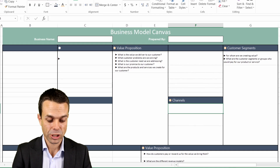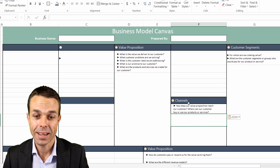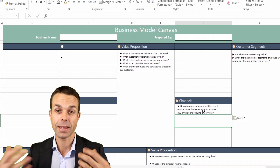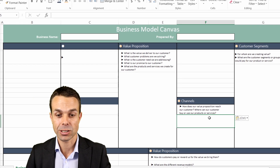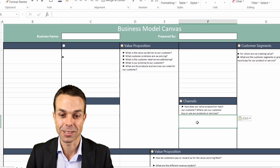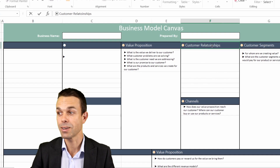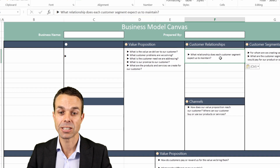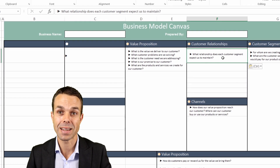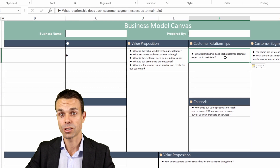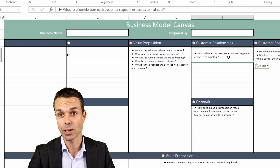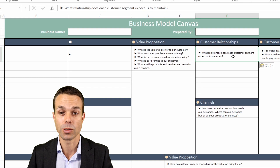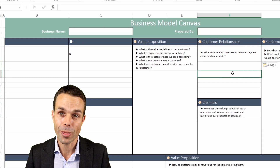Our next section is the Channels we'll be operating in. For Channels we ask: how does our value proposition reach our customer — how do we deliver it to them or how do they pick it up from us? Where do they get it from? Where can our customer buy or use our products and services? Once we know that, we ask about our Customer Relationships. For this one we're asking: what relationship does each customer segment expect us to maintain? Is it a casual relationship, do they just buy on a once-off basis? Do they need very little interaction or a lot of hand-holding to buy from us? Is there a long sales process? What is the relationship we need with our customers?